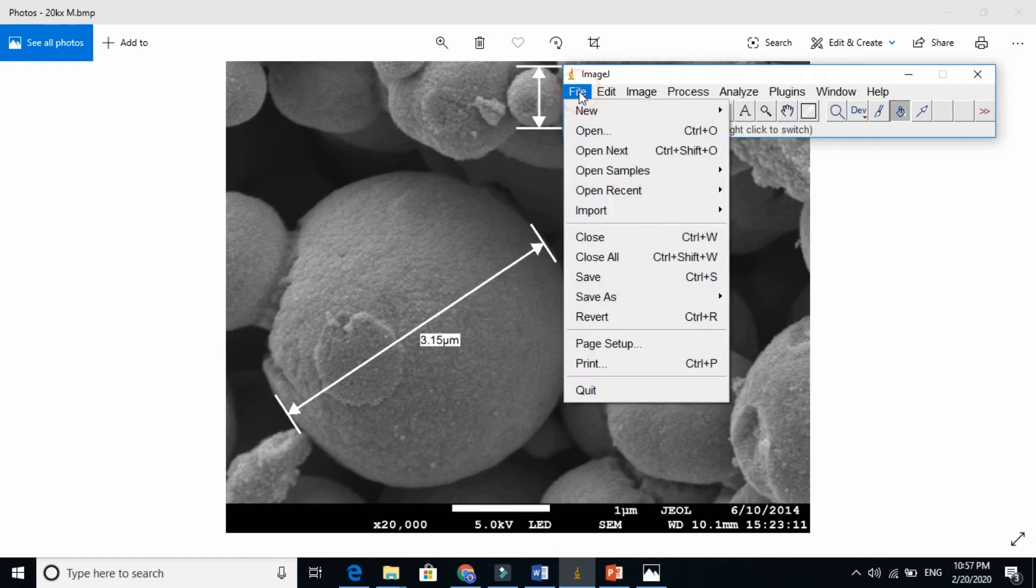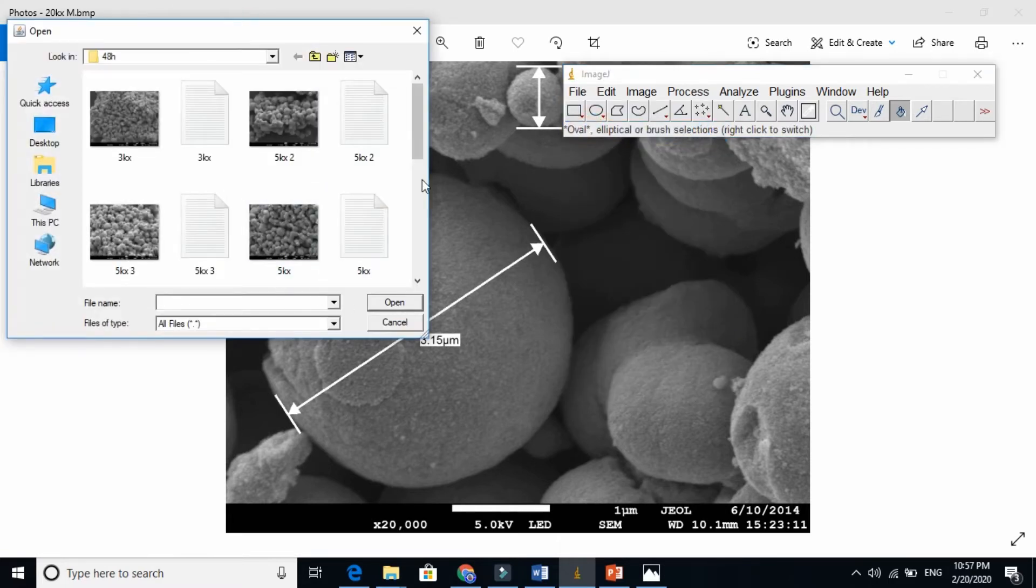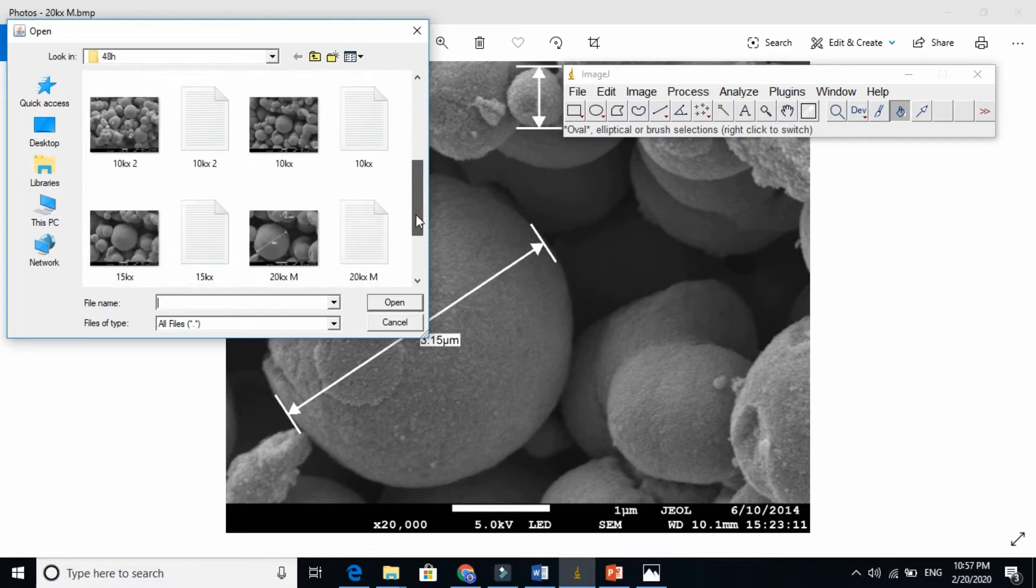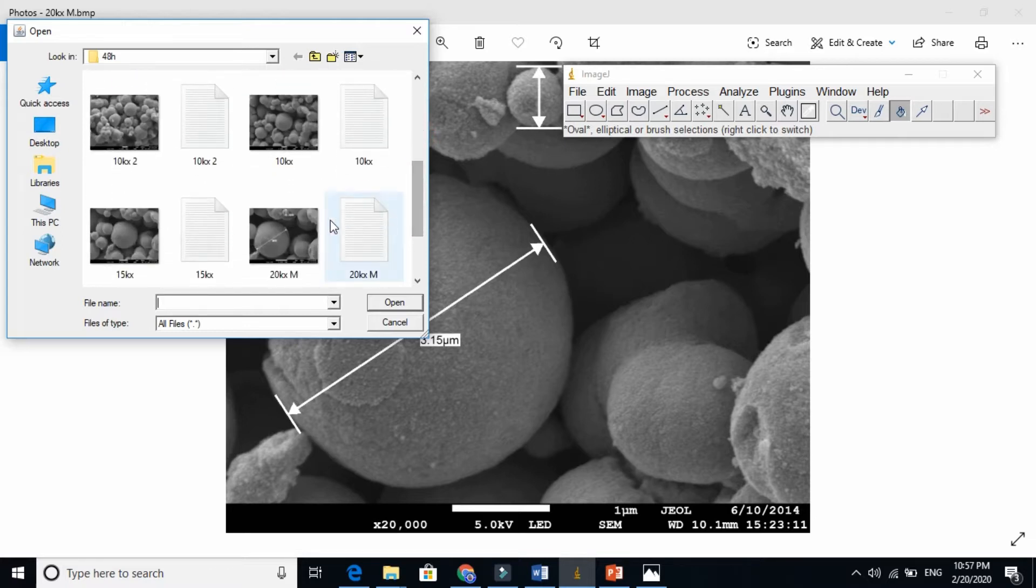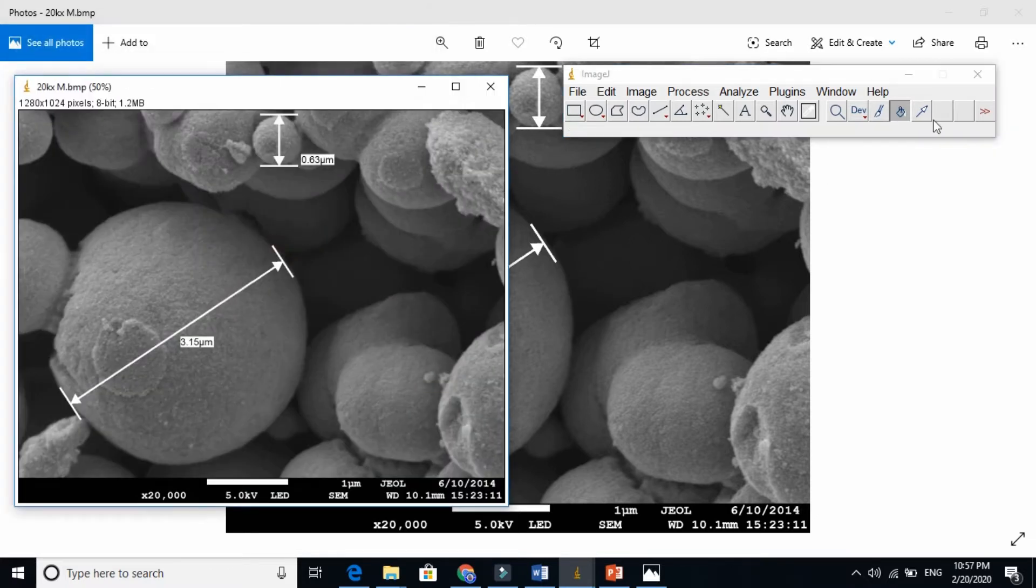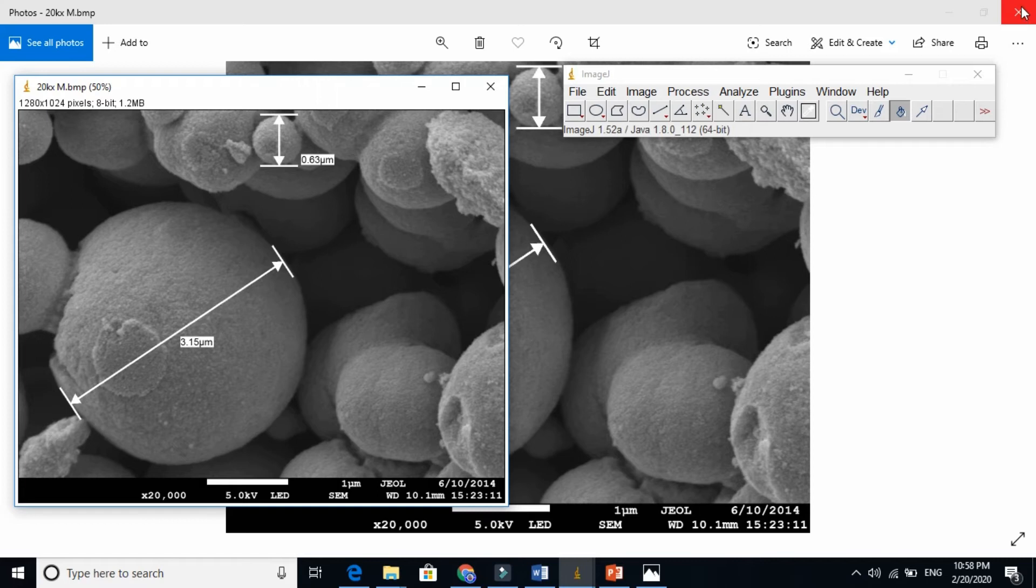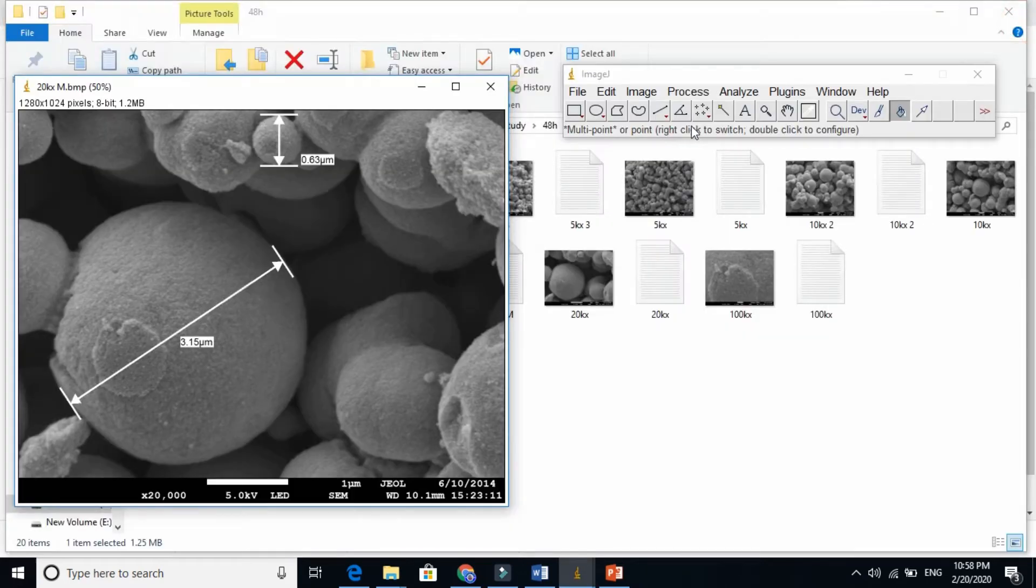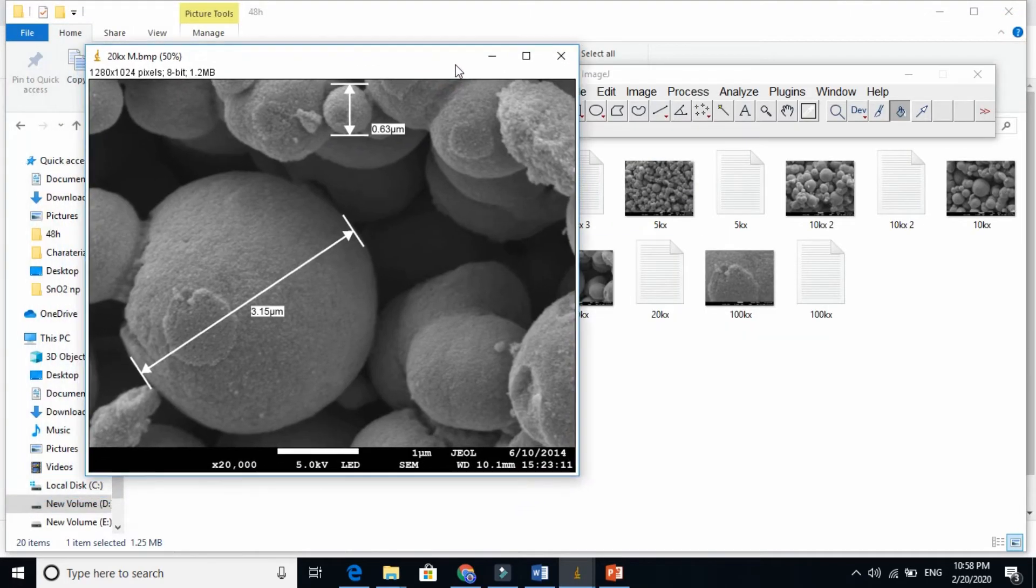First of all just open the file here. From the file just go to that image here. That image I open here now.